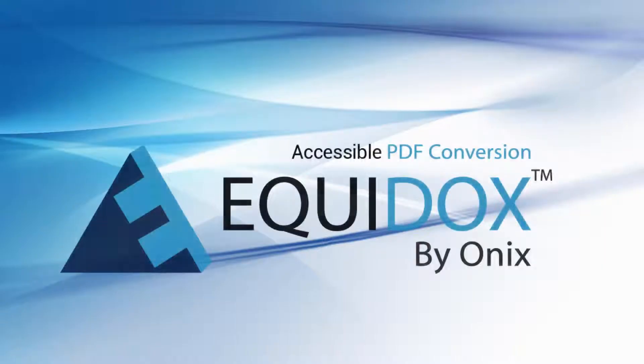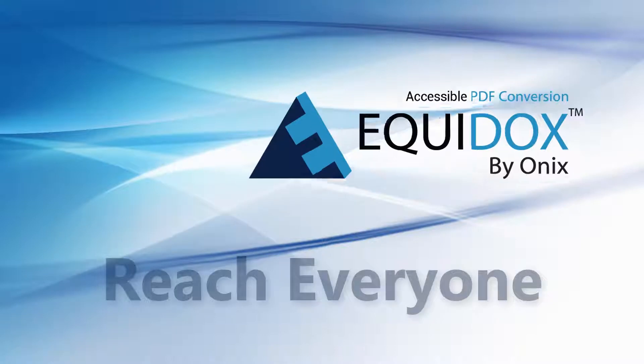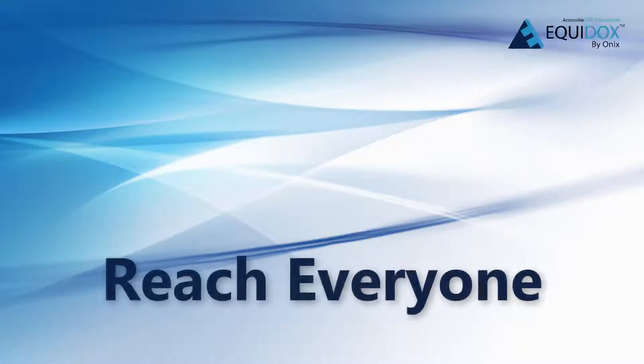Equidox by Onix. Accessible PDF Conversion. Reach Everyone.